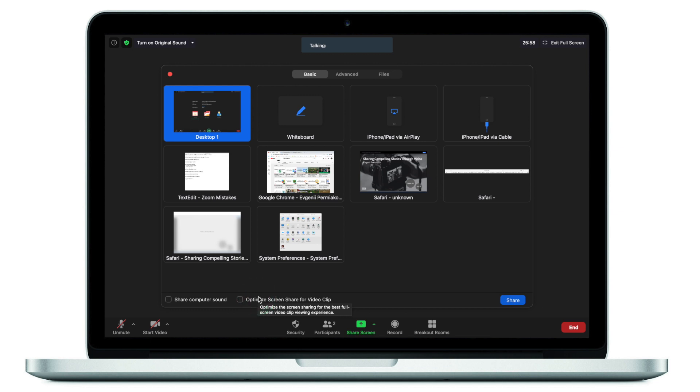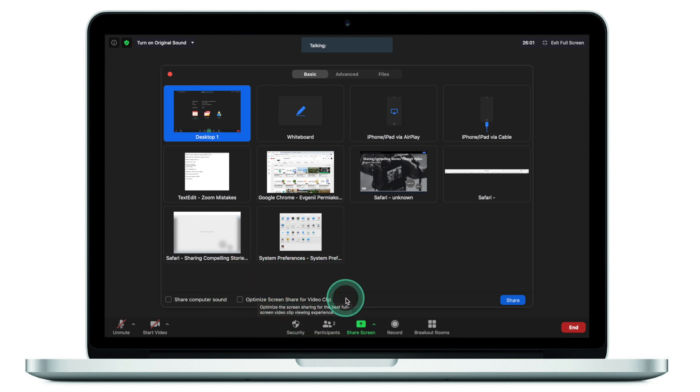Ideally, you also need to click 'Optimize screen sharing for video clip,' which effectively downgrades the quality of the video being shared to accommodate internet speed and latency, and provides a better user experience.